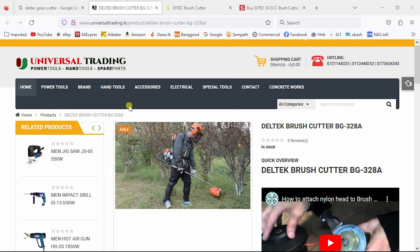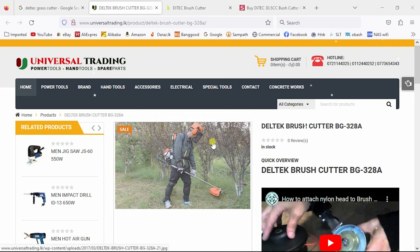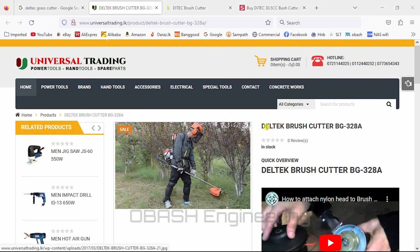I will show you the brush for universal trading. I will show you the website.